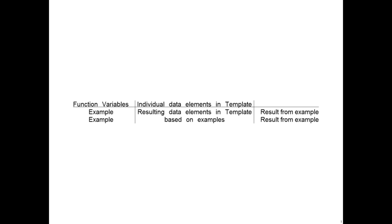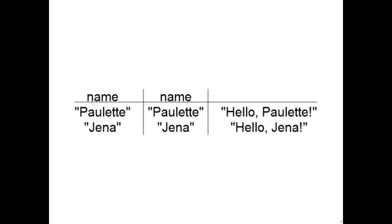Let's form this table for the greeting template and see how it helps us create this function. Here we have the corresponding table with the examples that we have written before. As you can see, the only data elements that we have within the template is the function variable name itself. Now we know that within our template we have the variable name that corresponds to the string Paulette in the first example we wrote, and the string Jenna in the second example. This name appears in the resulting strings.